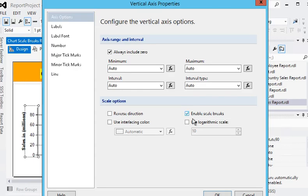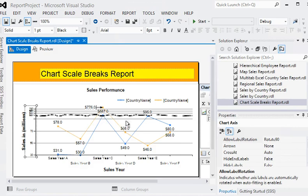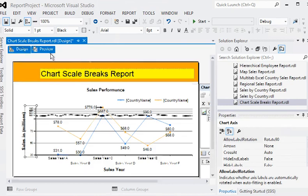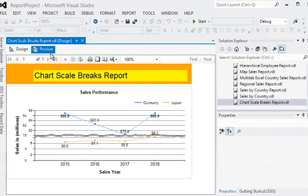Now I'm going to click the OK button. After that you can see that a scale breaks feature is available in your report. Now I'm going to preview this report.